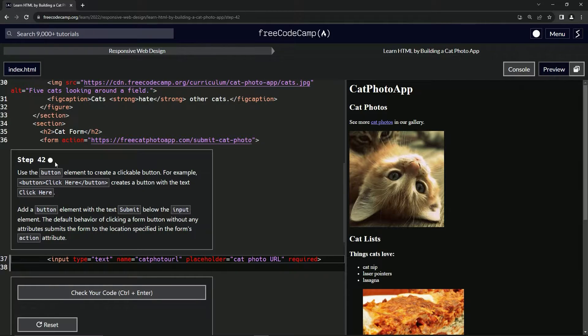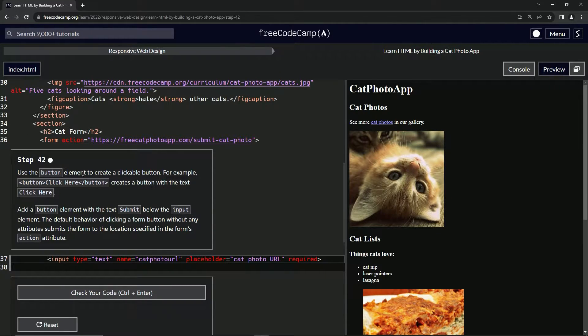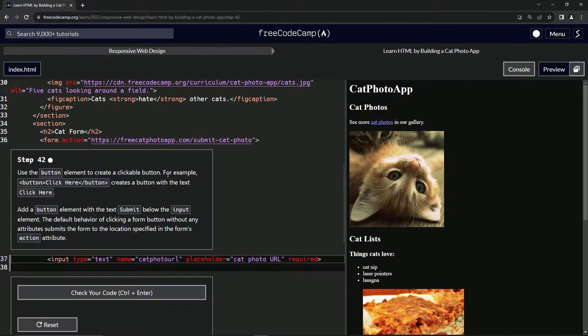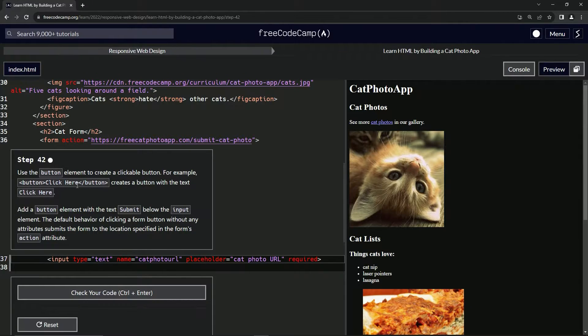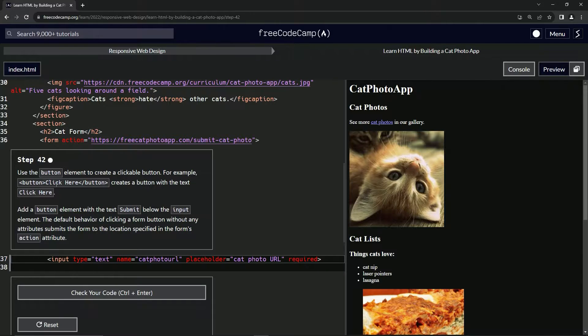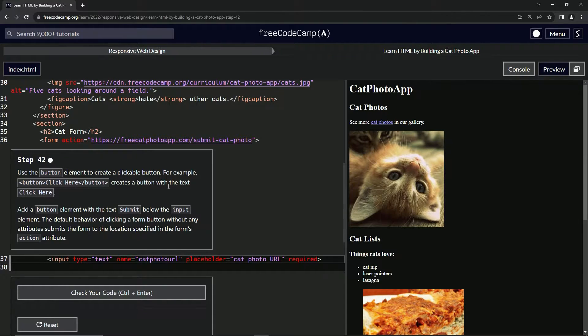Step 42. So now we're going to use the button element to create a clickable button. For example, button click here and then close button. So an open button click here and then close button creates a button with the text click here.